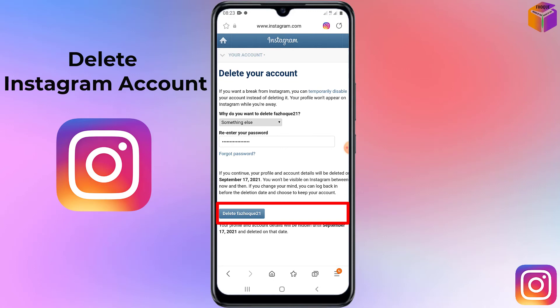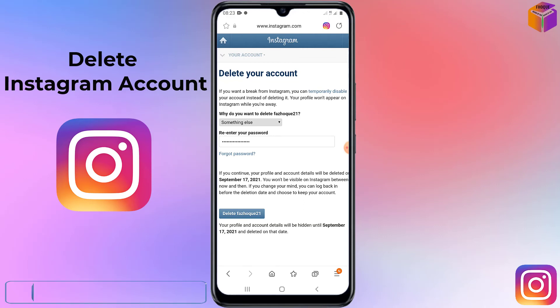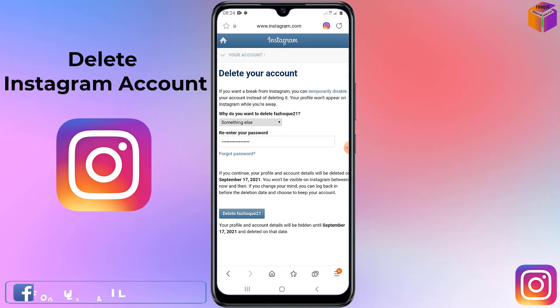Simply click on that button and your Instagram account will be deleted. However, if you want to deactivate your Instagram account temporarily instead of deleting it, you can check my previous video to learn how to do that. So like this, you can delete your Instagram account from your mobile.